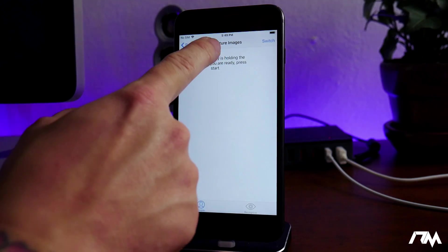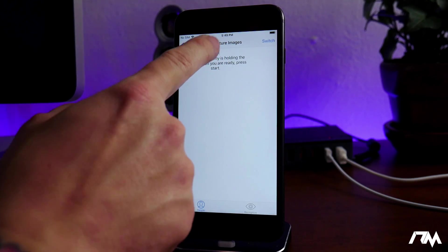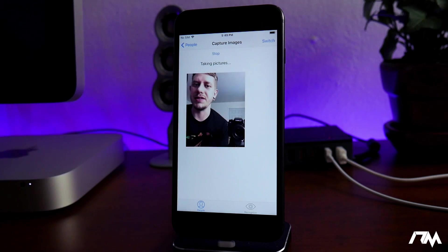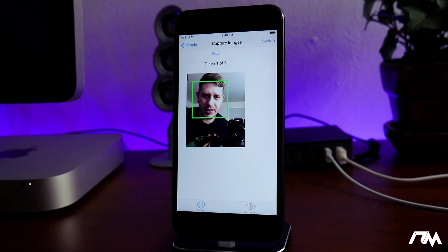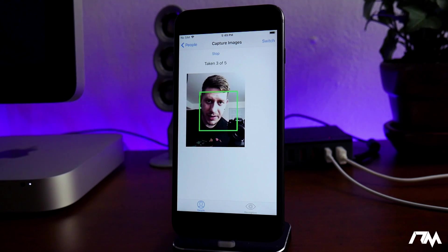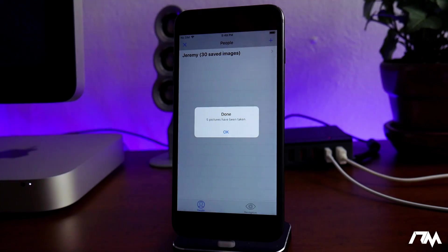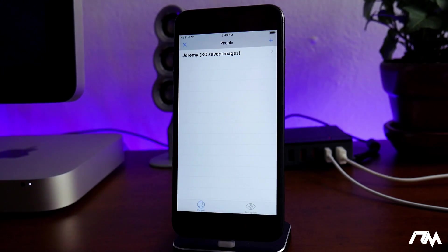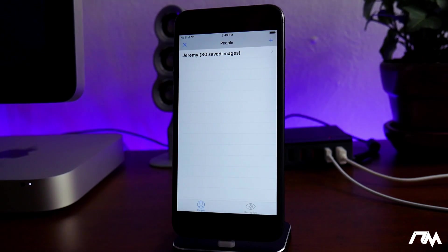If we go into images here, there's a set of instructions that pop up and then you just go ahead and click on start. I'll do my best to get my face in view for you guys to see what it does — but it literally just takes your photo. As you can see it's taken three, four, and five, and I'm at a total of 30 images now after that.